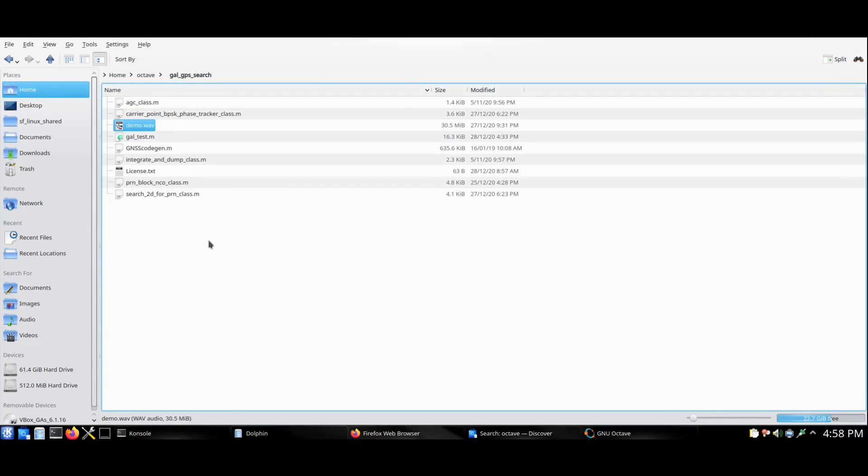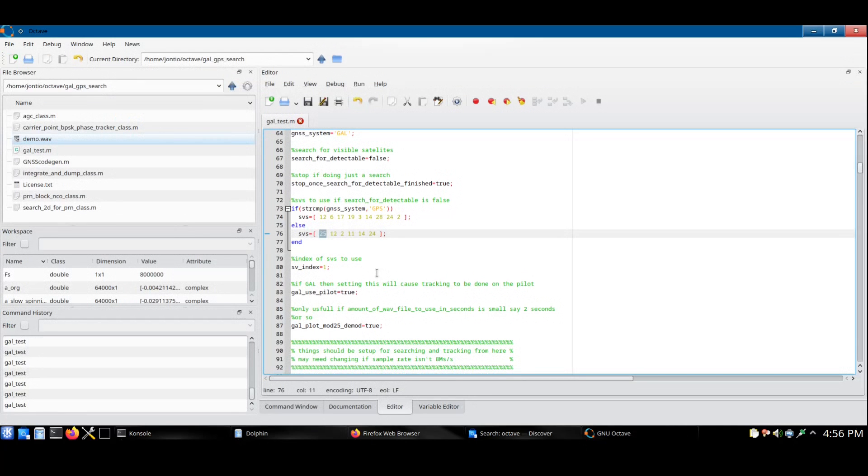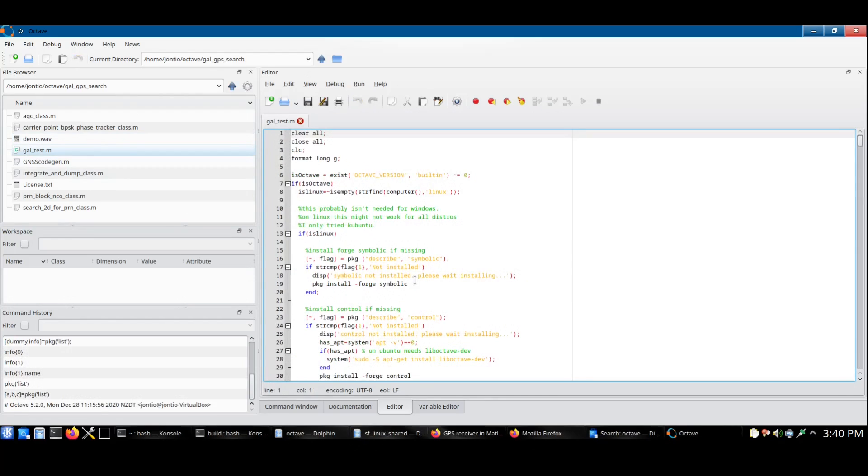If you're interested in making your own recording, have a look at my other video which I'll include linked to in the video description. For the rest of this video, I'll use the demo recording which is the default setup for the script. So click save file and run to start the script.